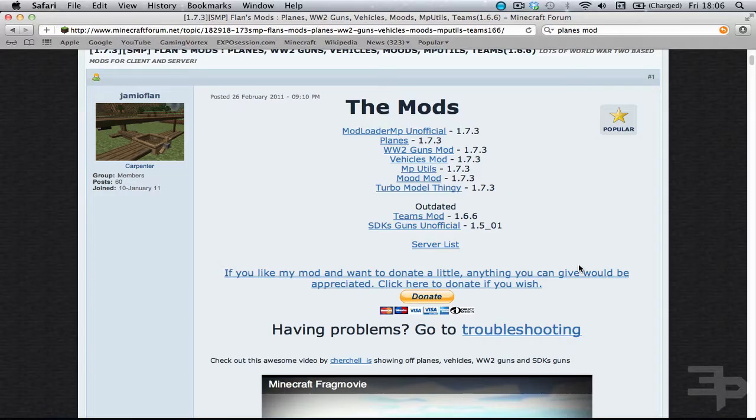Hello everyone, welcome to how to install planes mod on Mac OS X Lion. So let's get straight into this.